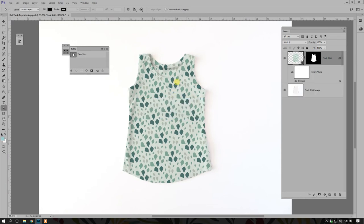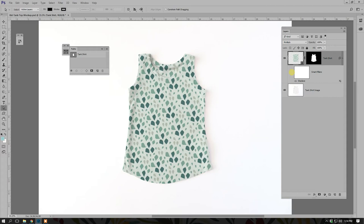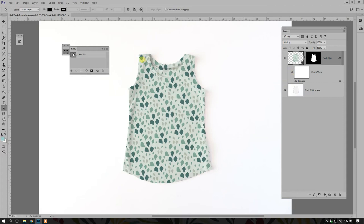You can see the displacement map moved our pattern slightly up and to the left. Toggle the filter on and off to see the difference — with the displacement map applied, the pattern really starts to conform to the shape of the shirt, into the folds. The more contrasty your image, the more you'll see the displacement map conform to it. There are a couple of edits we need to make to the PSB file now that the displacement map is applied.